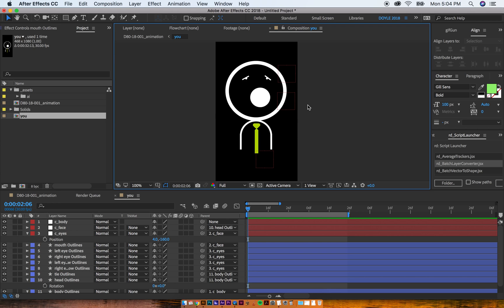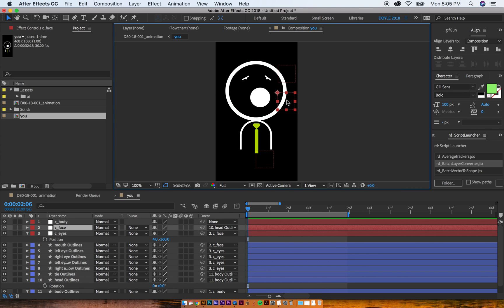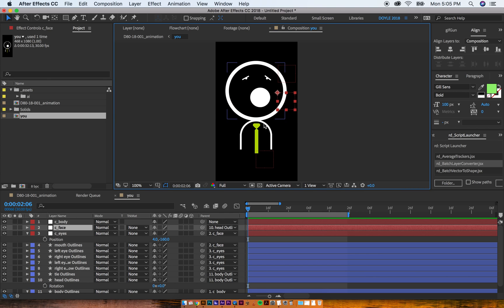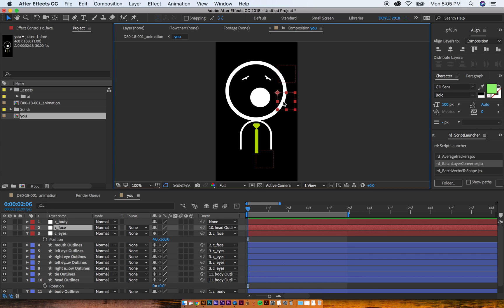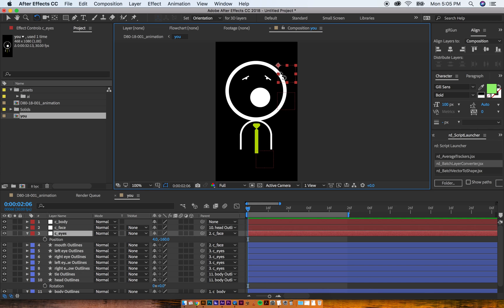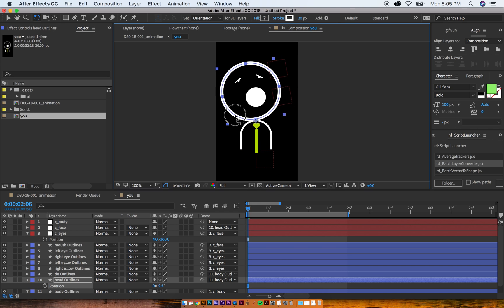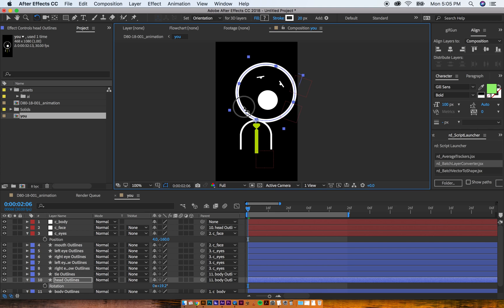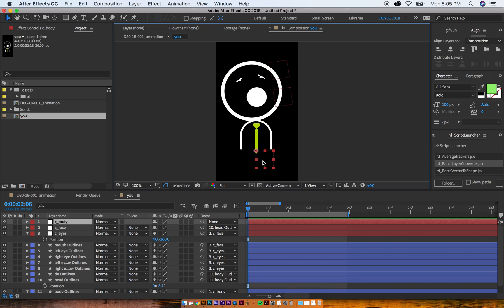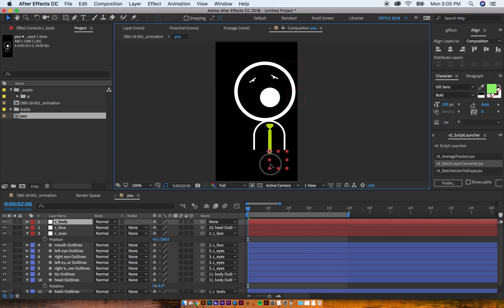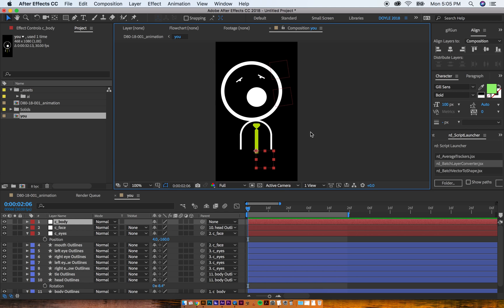You want to just make sure that certain things are connected to different body parts because all of them are going to move dependent on, like, if the head's moving, obviously the eyes and the mouth are going to move along with it. If the head is moving, then obviously the eyes and the mouth are going to move along with it. If the body's moving, obviously everything's going to go with it. So that's why parenting is really effective.